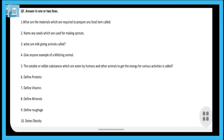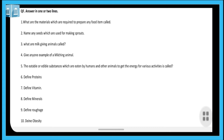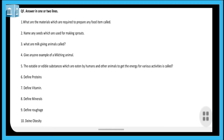Next, define obesity. A condition in which excess body fat gets accumulated and affects the health of a person is called obesity. When excess fat accumulates in one place in our body and harms our health, that condition is called obesity.